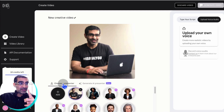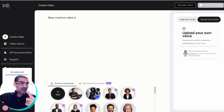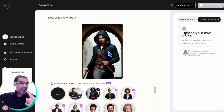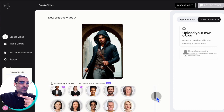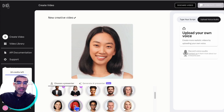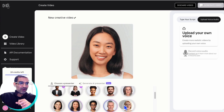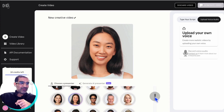So first of all, step number one is you're going to choose a presenter. You have a couple of options — you can add your own picture. Here's my AI picture avatar that I've created. You can do that, or you can use any one of these presenters. So again, if you're camera shy and you want to create marketing videos for your Facebook, Instagram ads, you don't have to be on the camera. You can just pick a presenter and then I'll show you how you can add the script or the text.